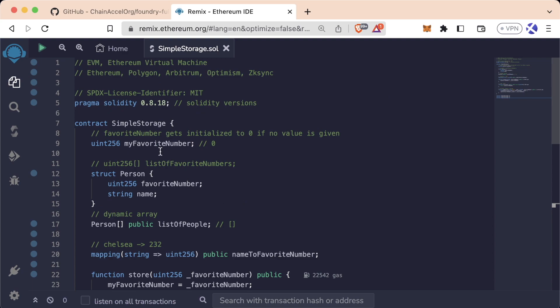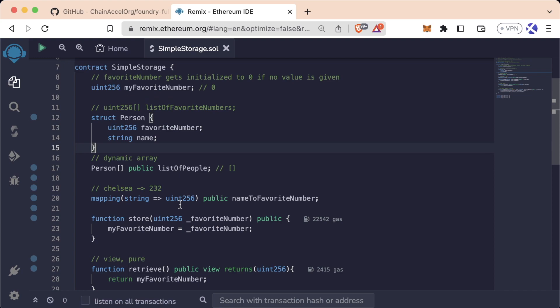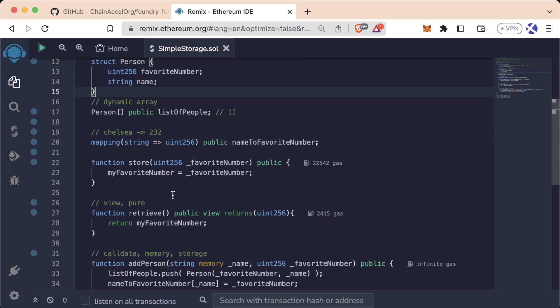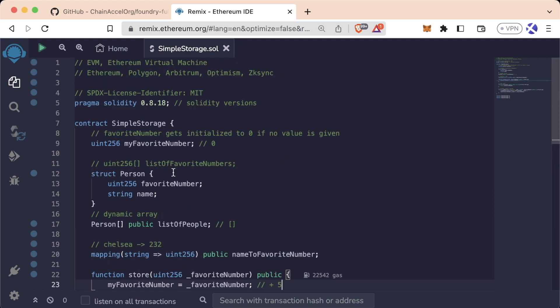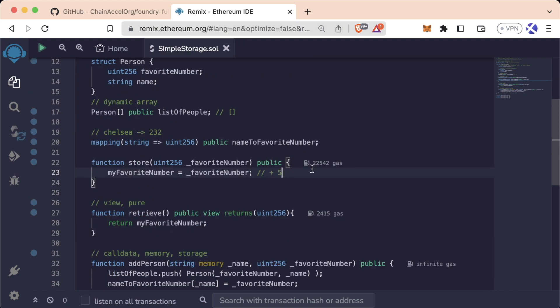Awesome. Now let's say you really like this SimpleStorage contract. You love all the functionality except for one thing. You wish that the store function didn't just store the favorite number, you wished it added five. So for some reason you want a contract that does everything this contract does but just adds five whenever you call store. For some reason you want everyone's favorite number to be five larger than what they think it is.